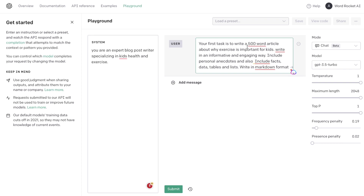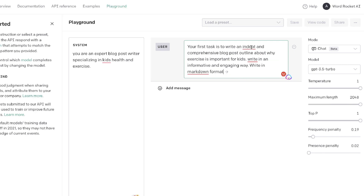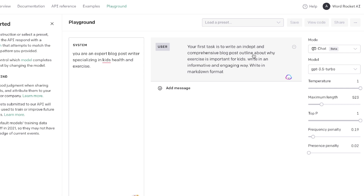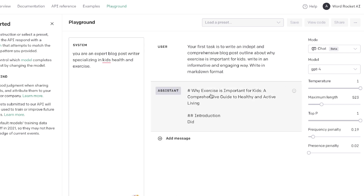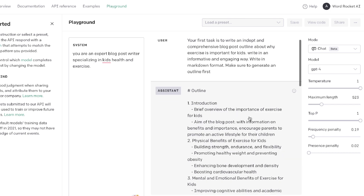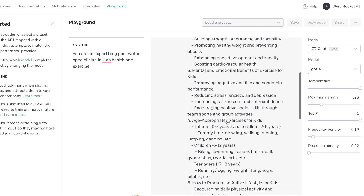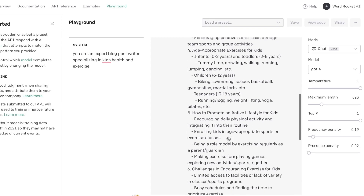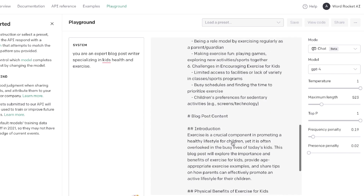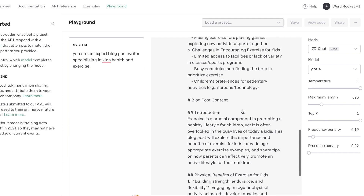Instead of just asking it to write a full article, what works a lot better is to ask it to write an outline first, and then use that outline to generate the full article. A prompt for an outline could look like this: 'Your first task is to write an in-depth and comprehensive blog post outline about why exercise is important for kids. Write in an informative and engaging way and write in markdown format.' We'll be using GPT-4 for this example. Here's the completed outline we got back — an intro, physical benefits of exercise, mental and emotional benefits, age-appropriate exercises, how to promote an active lifestyle, and challenges in encouraging exercise for kids, plus a conclusion.